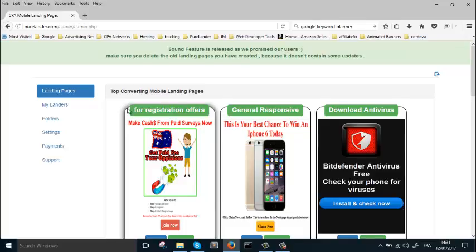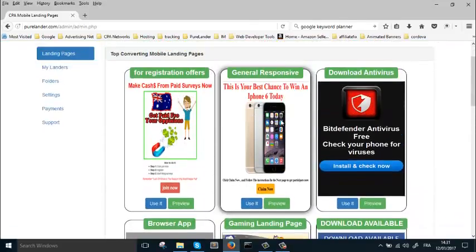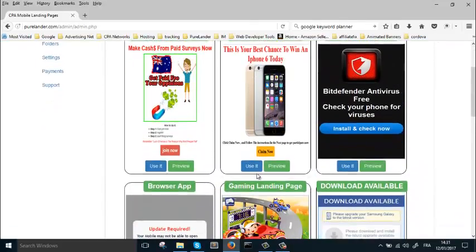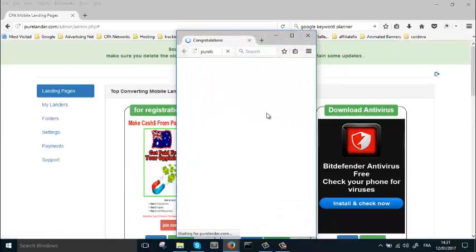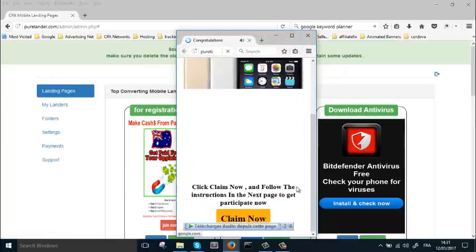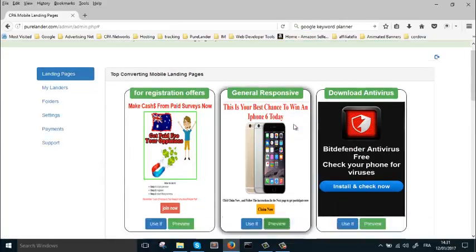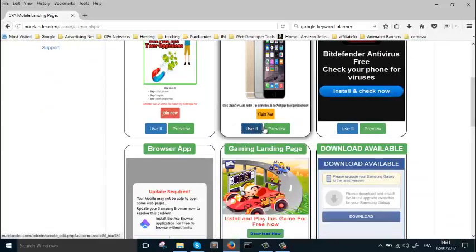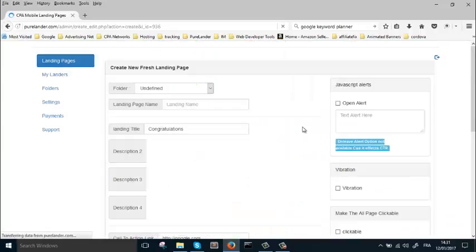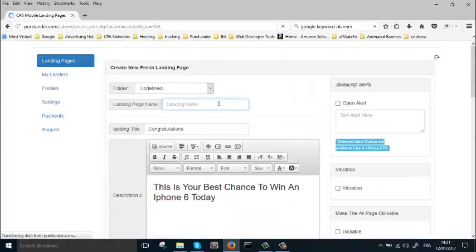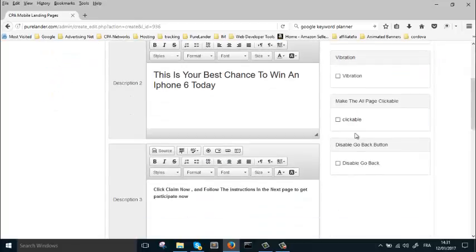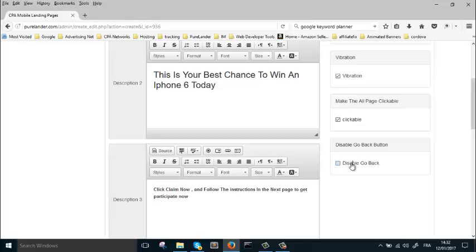We're going to choose a landing page. Let's choose this one, for example. Let's preview this. It already has a sound, but we want to change it. Okay, let's create a landing page AP1. This really works for CPA mobile.